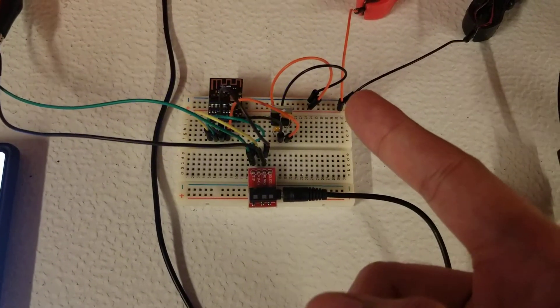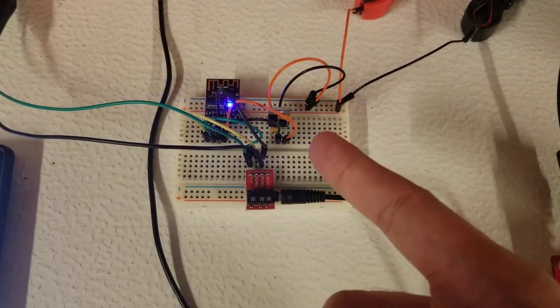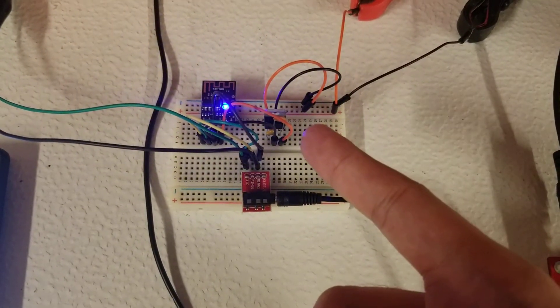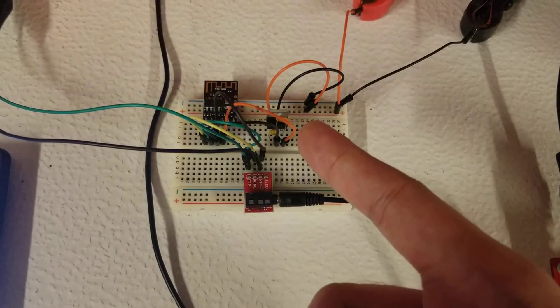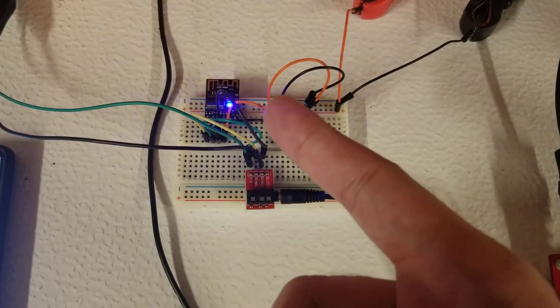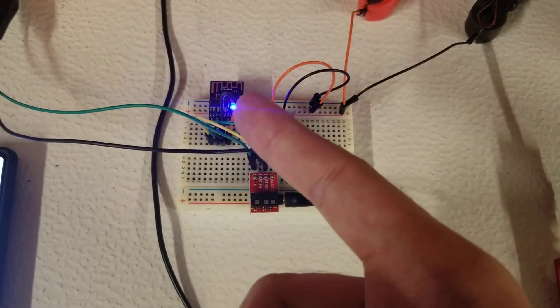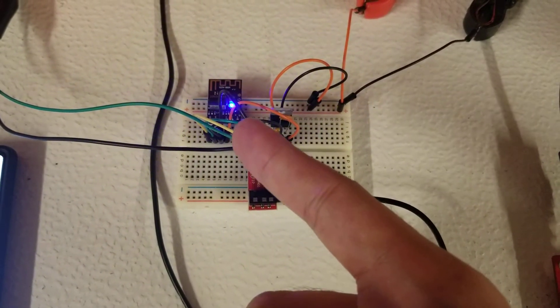That's being stepped down to 5 volts using a linear regulator, and that's powering with 5 volts the Bluetooth module itself.